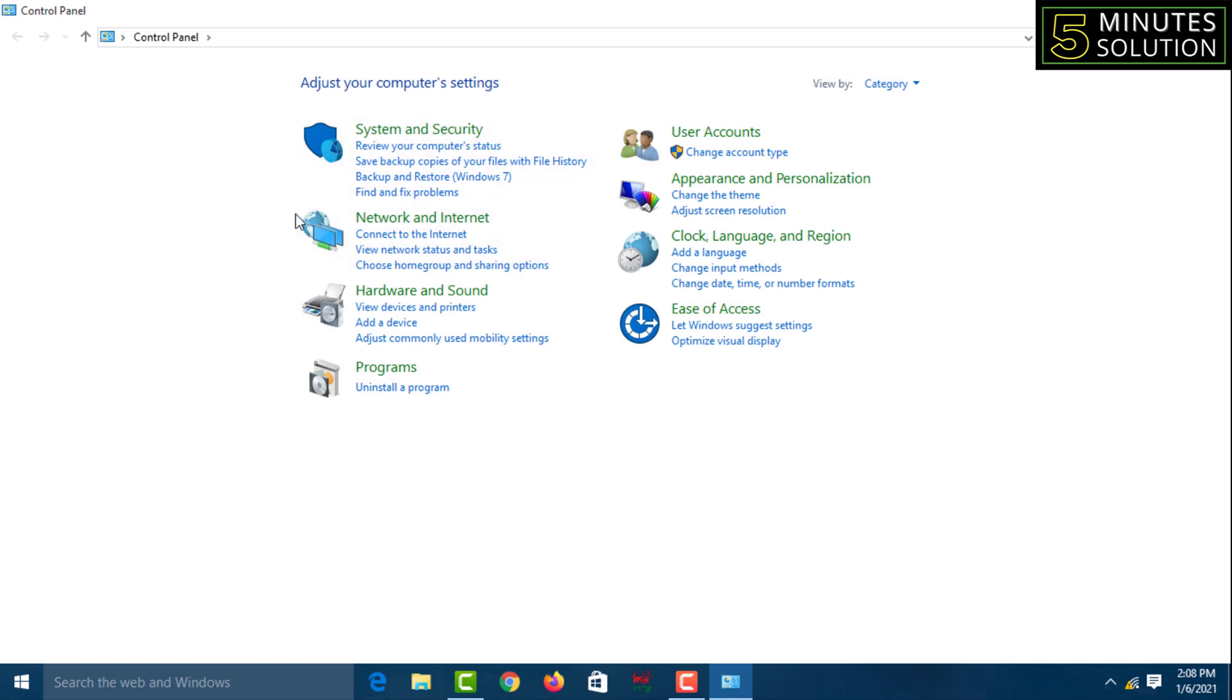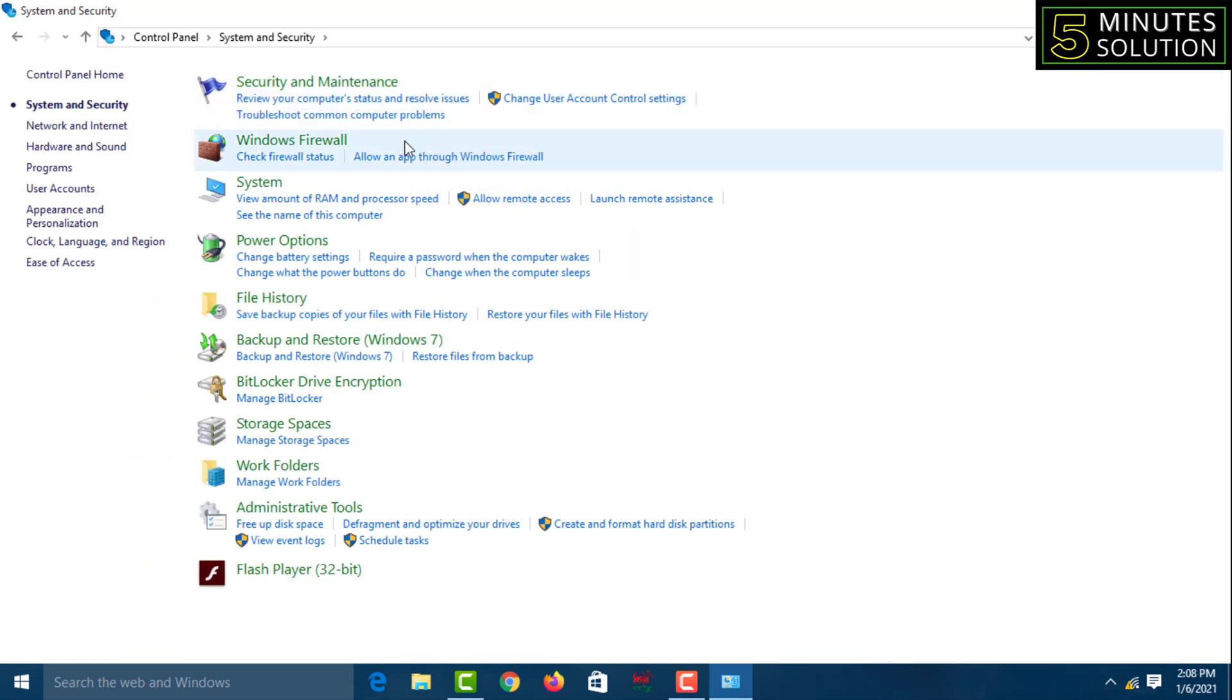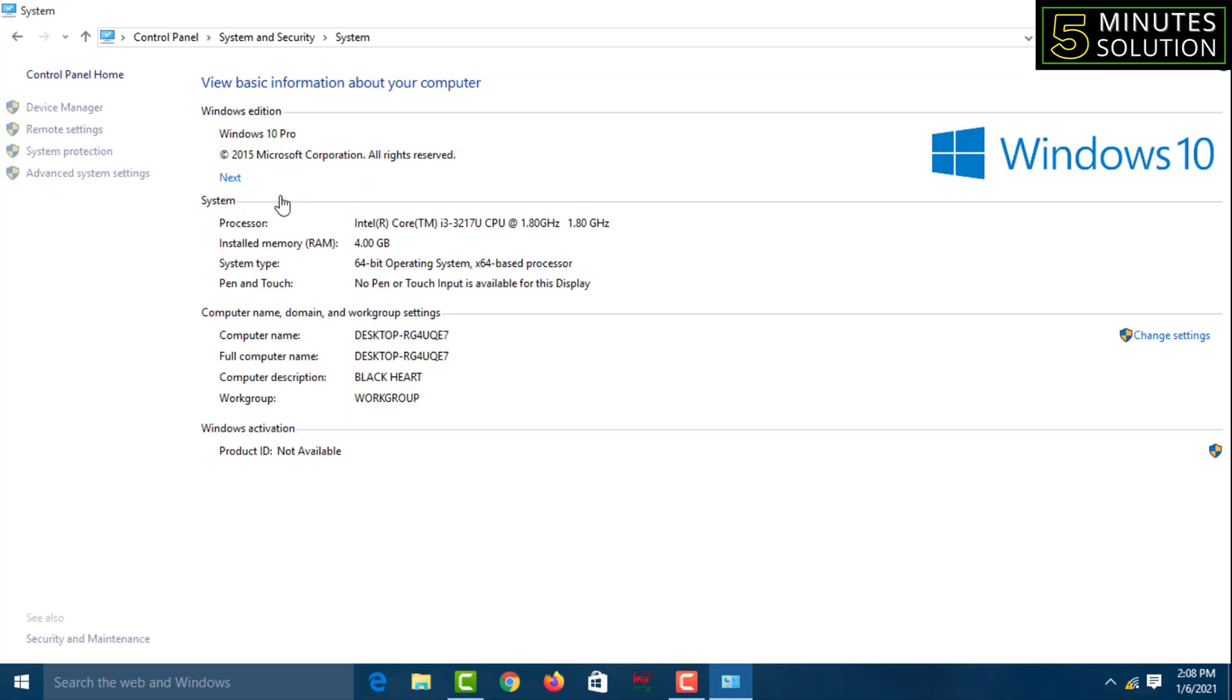Then go to System and Security, and after that click on System. From here you can find your Windows bit under System Type: 64-bit Operating System. You can also find your processor information.